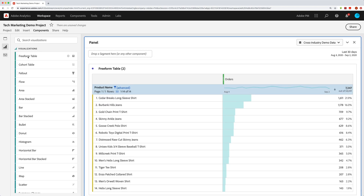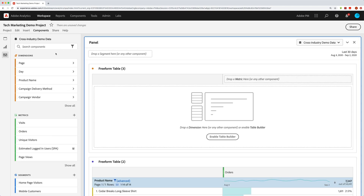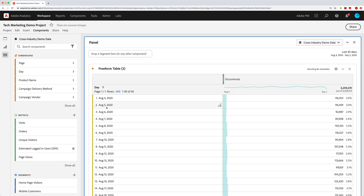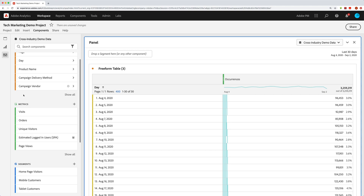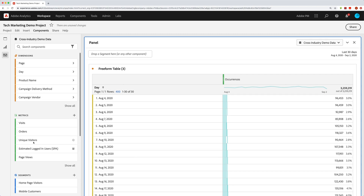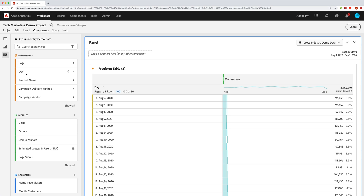I'm going to add another freeform table and this time add the Day dimension. It's still a dimension — if I put it in, it gives me each day for my time period, which is last 30 days. This is different from date ranges, which are purple and give me just one row for that entire period. Whereas a dimension like Day, Day of Week, etc., actually breaks down data by those individual items — in this case, different days.